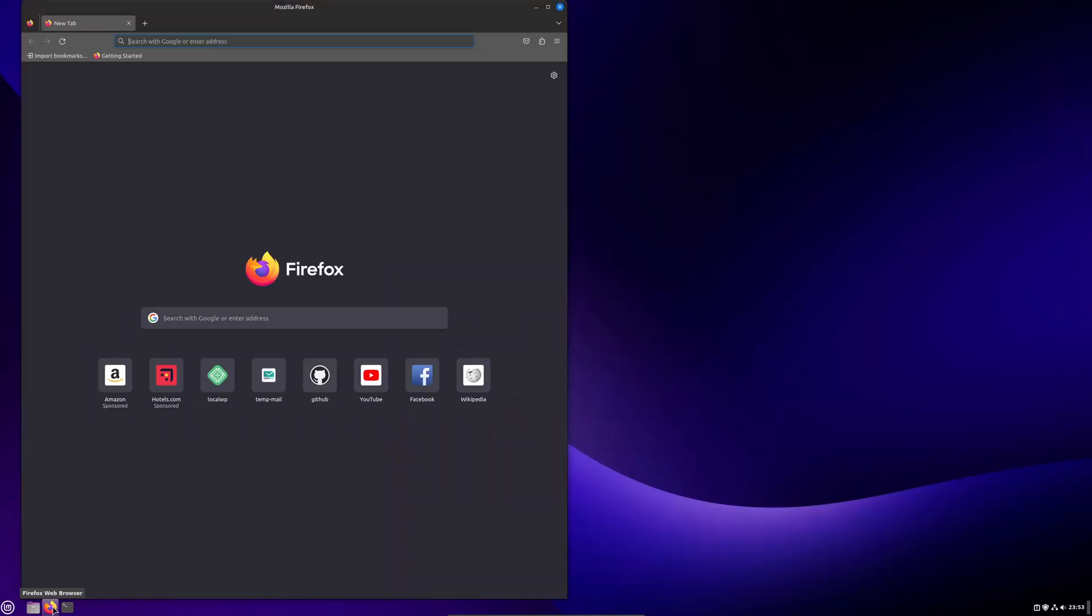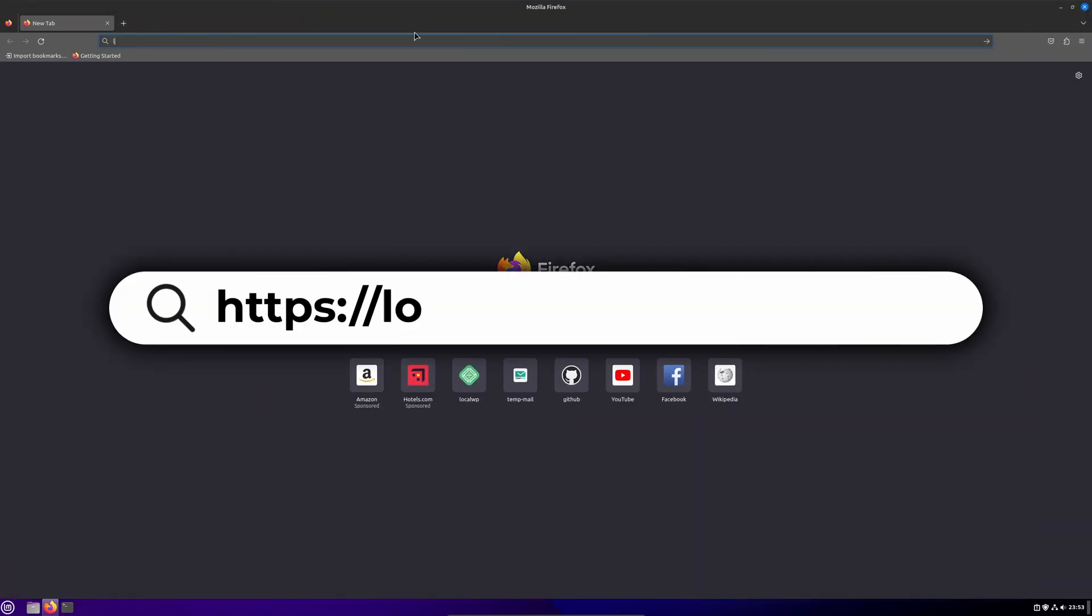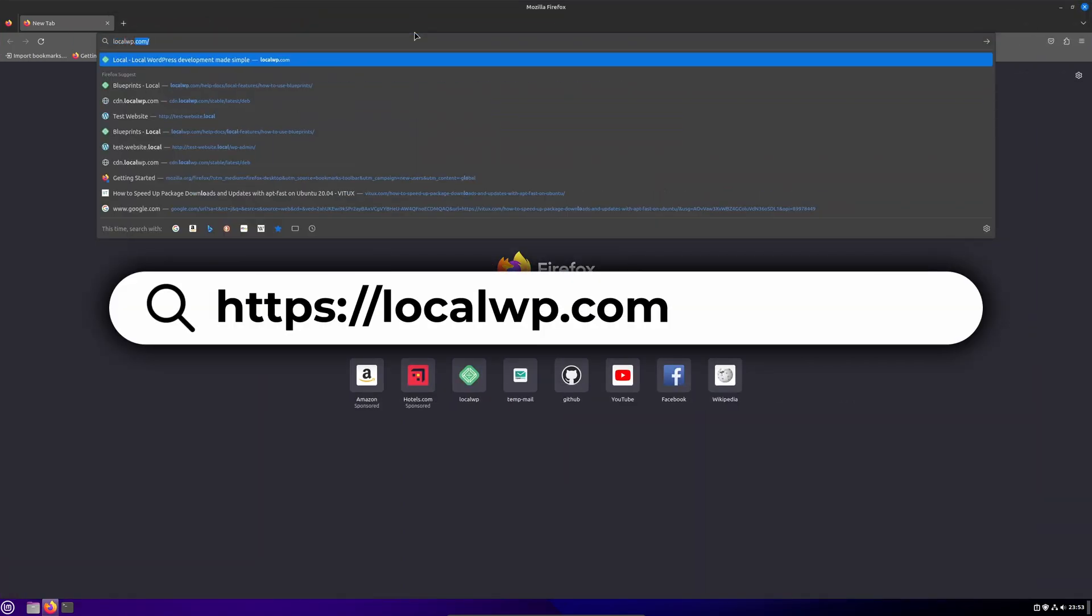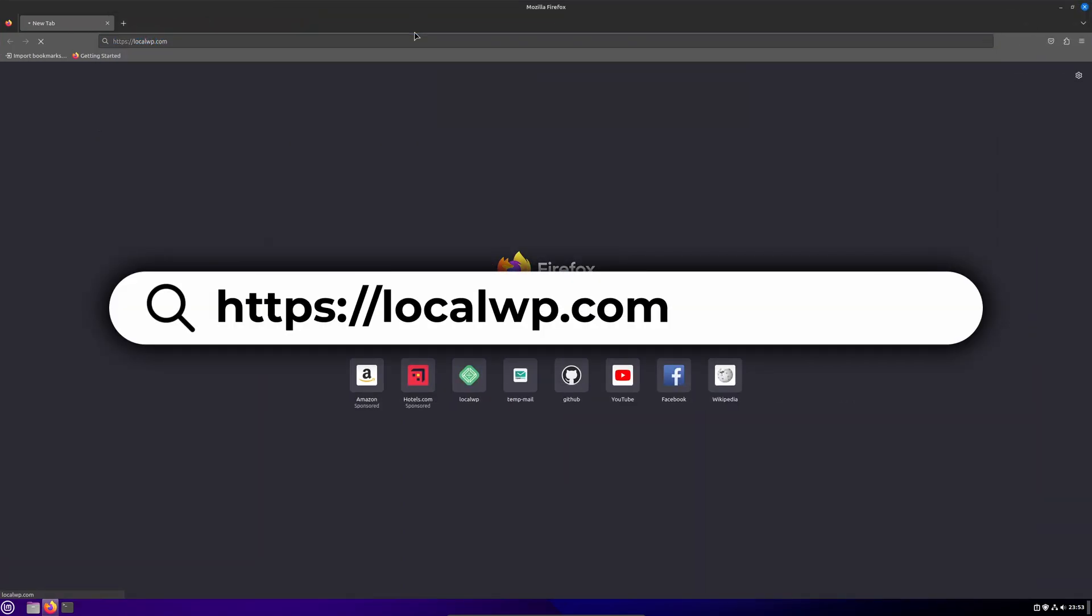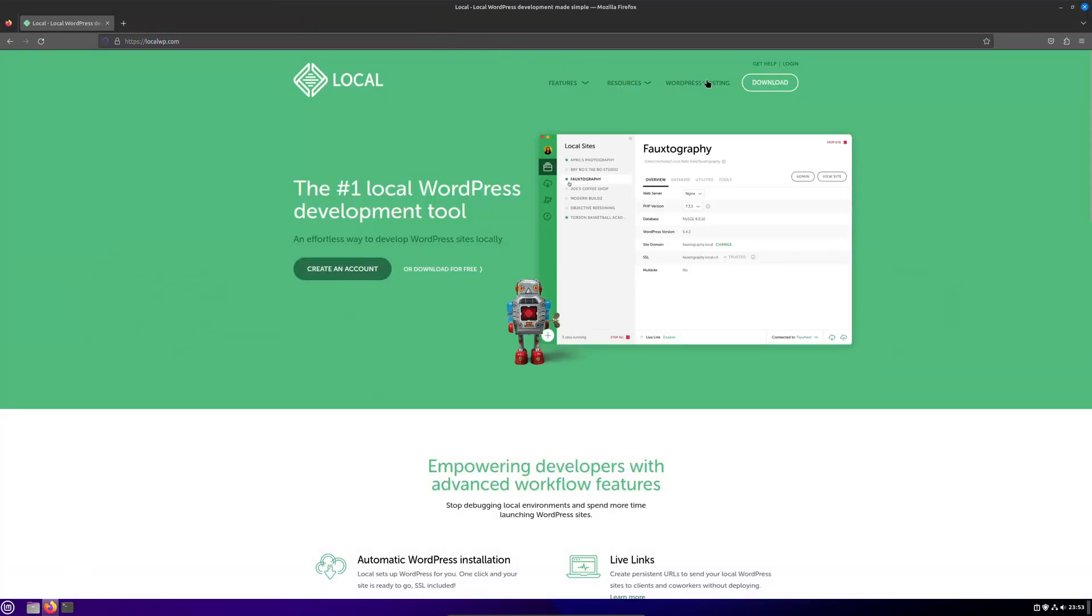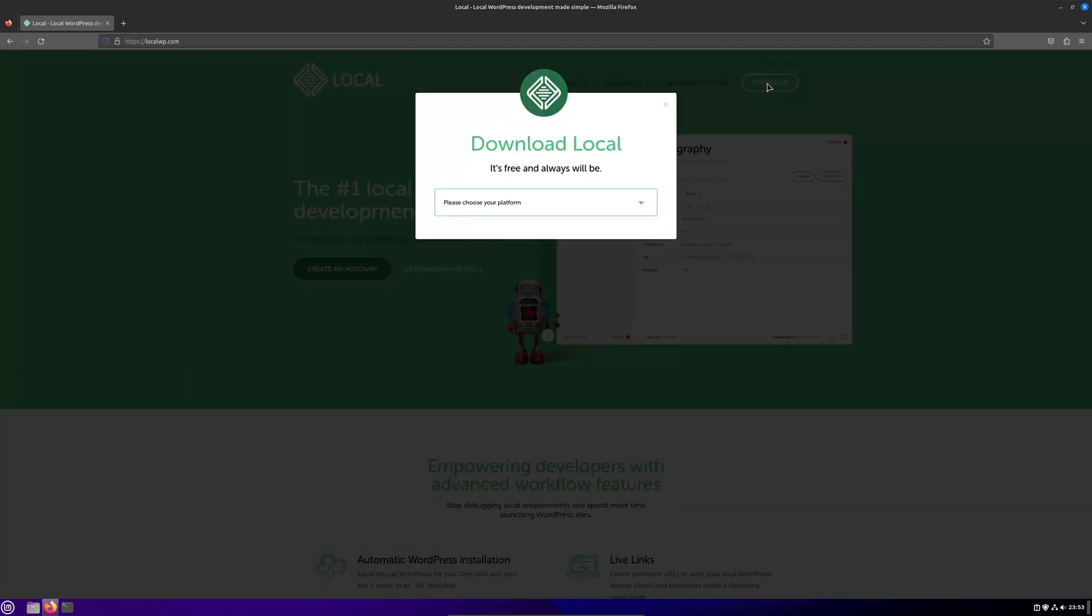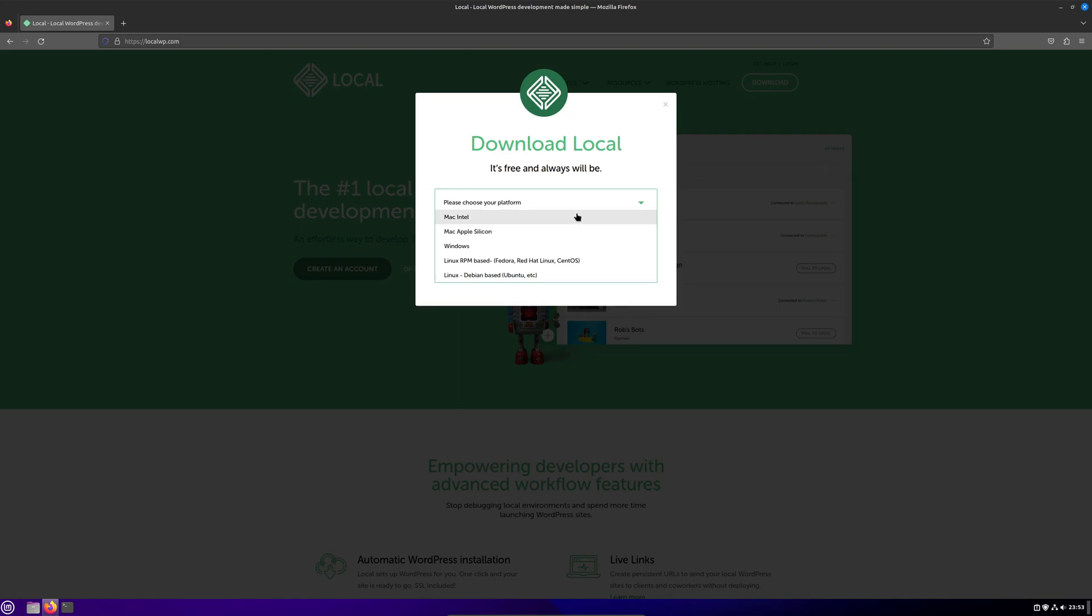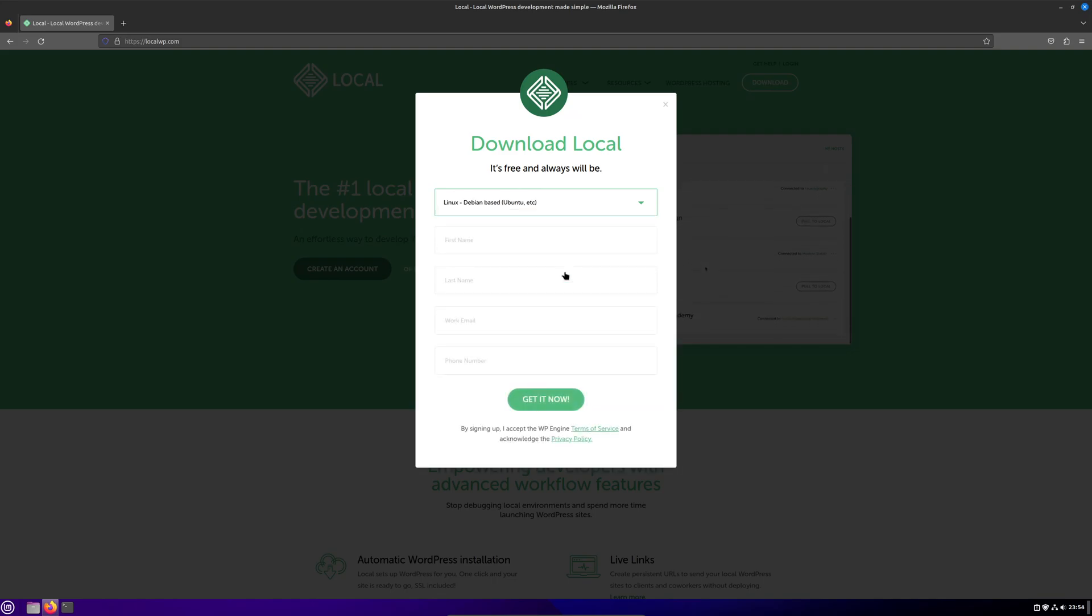To install Local, head to localwp.com and click the download button at the top of the page. I'll leave a link in the description to this and any other links referenced in this video. Click the drop-down to choose your operating system from the list. I'm currently using Linux Mint, so I'll choose Linux Debian based.